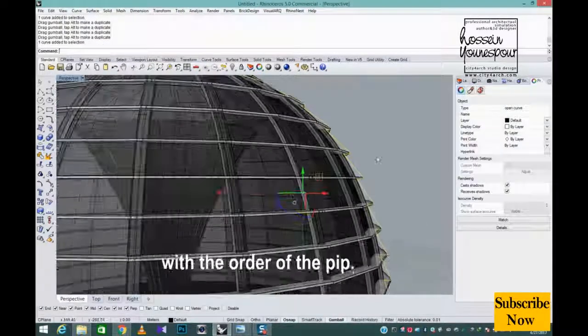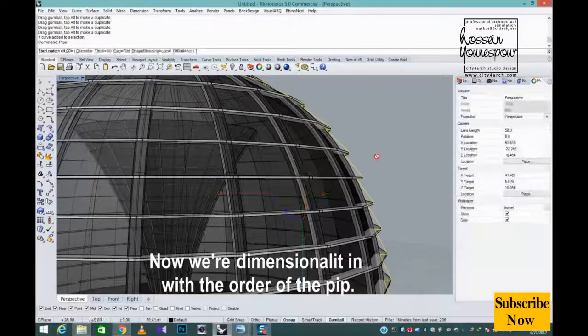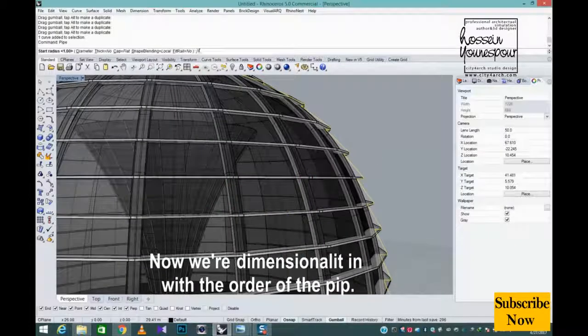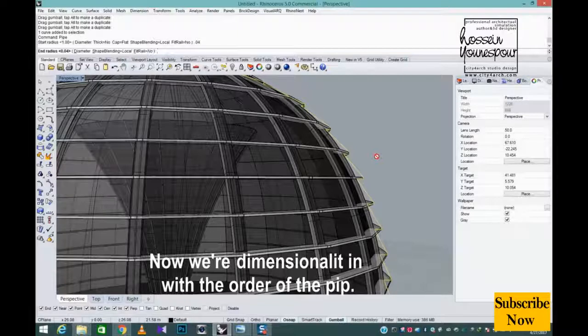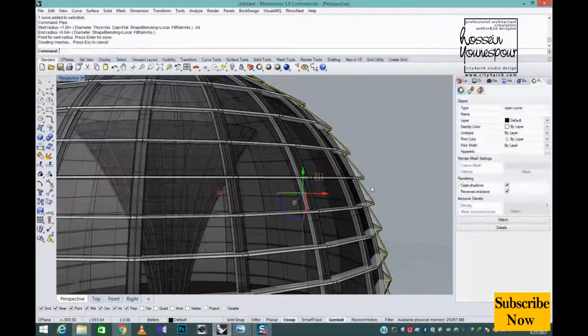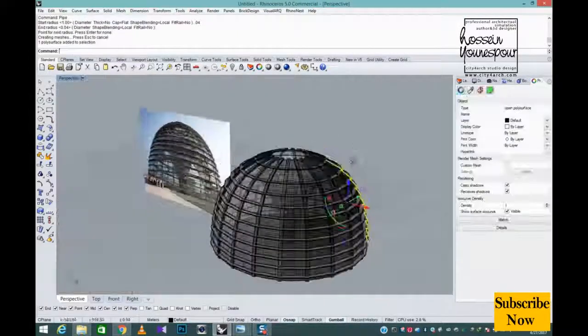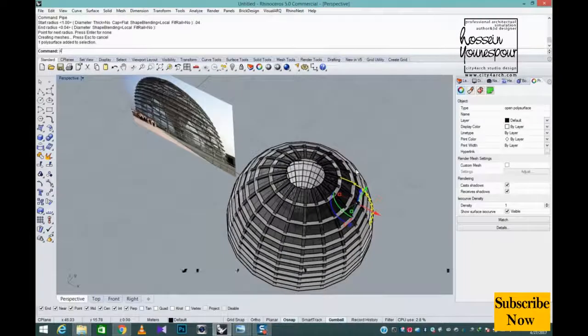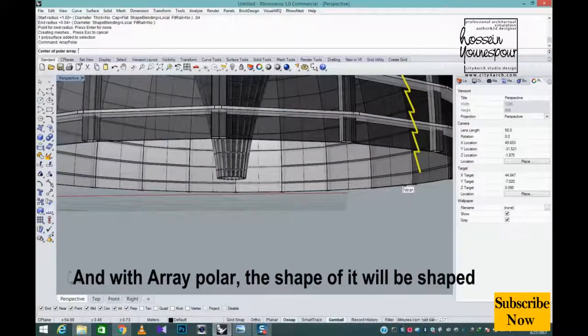Placement is done by rotate and in the direction of the axis. Now we're dimensional it in with the order of the pipe, and with array polar the shape of it will be shaped.